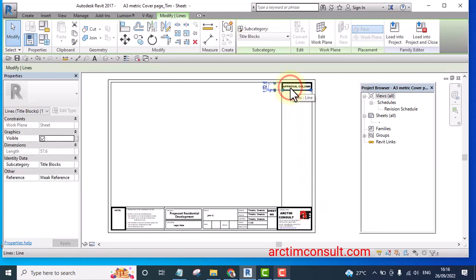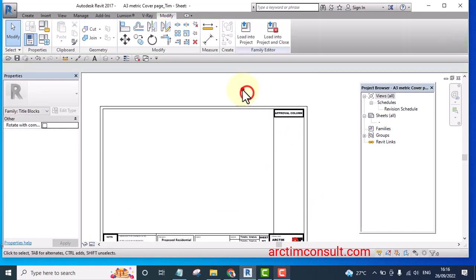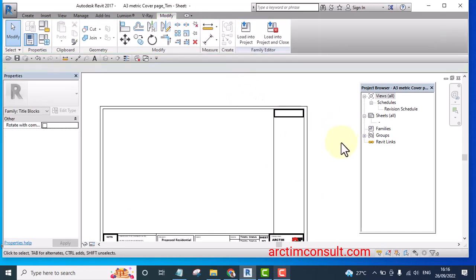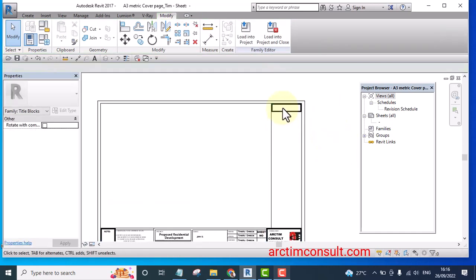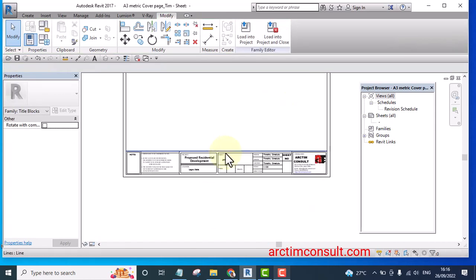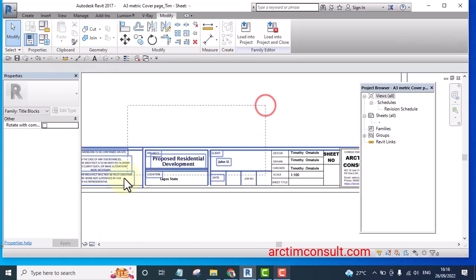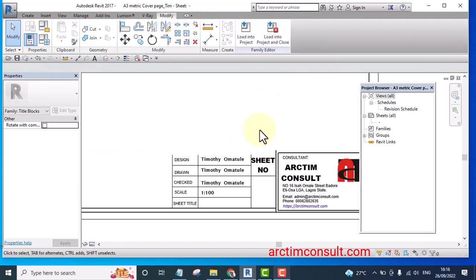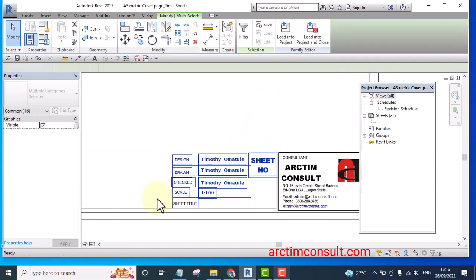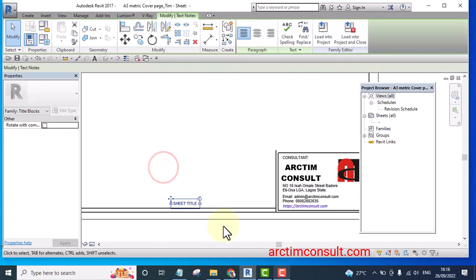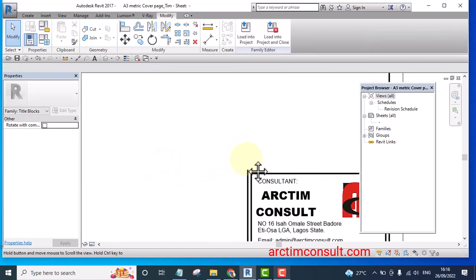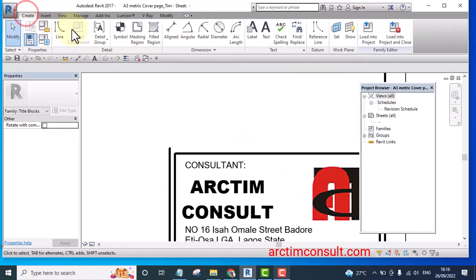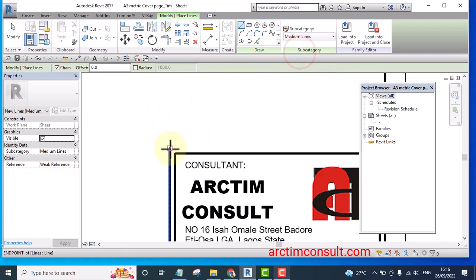So I'm going to remove all these. I'll remove all these. I may leave my company, the consultant details, medium line.